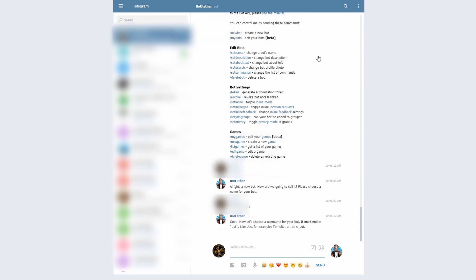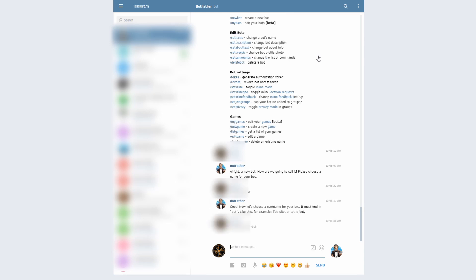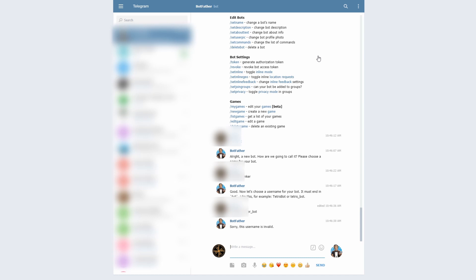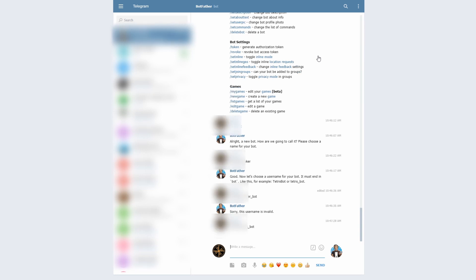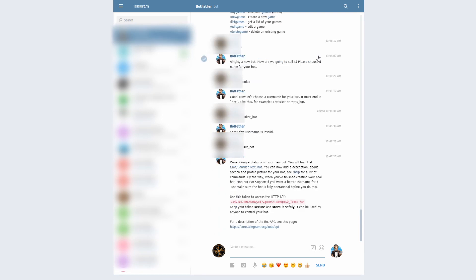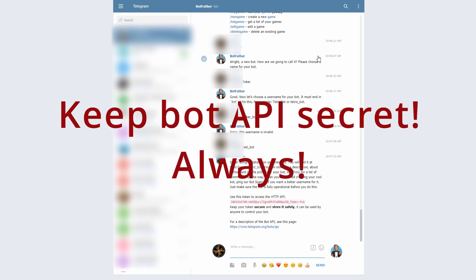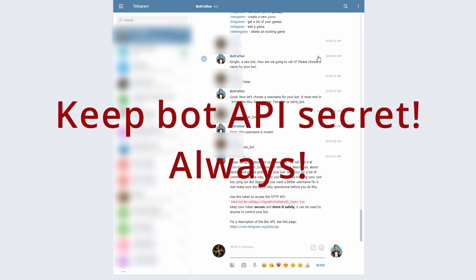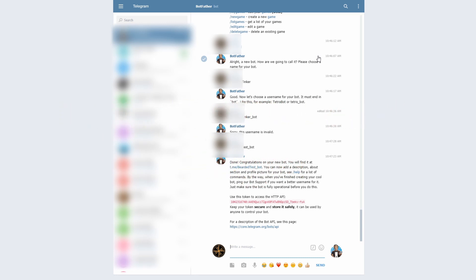And now we have to choose a name for this bot. It will be BeardyThinker-Bot. Bearded test bot, it is.